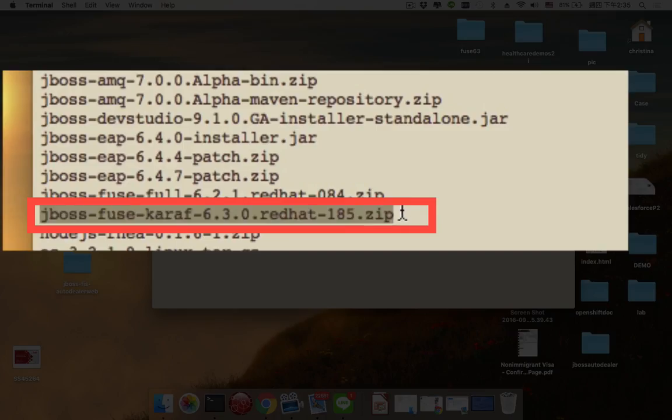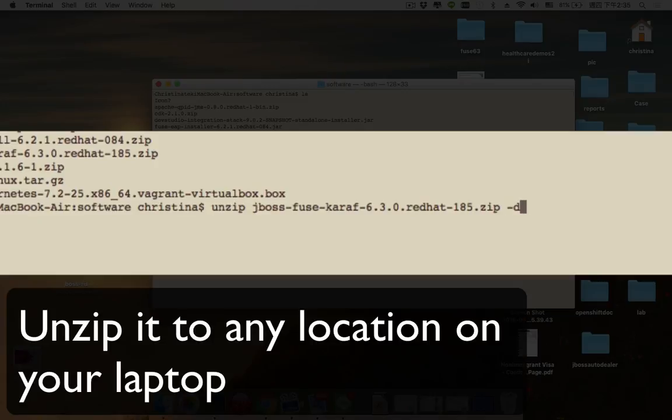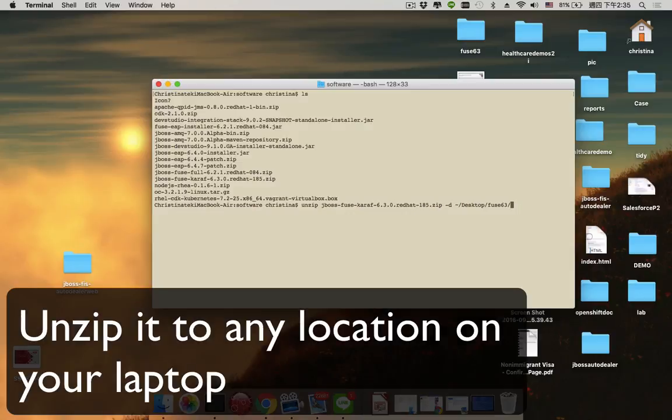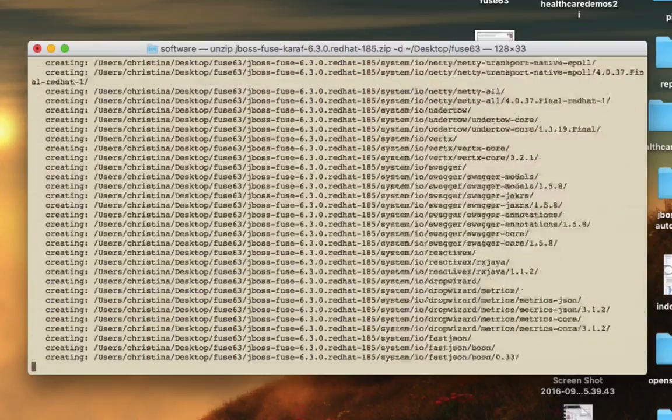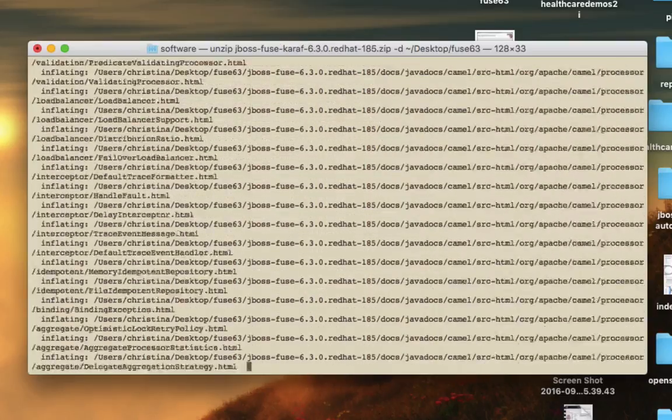After successfully downloading the Fuse installation file, which is a zip file, the first thing we do is unzip the file to any location on your laptop.